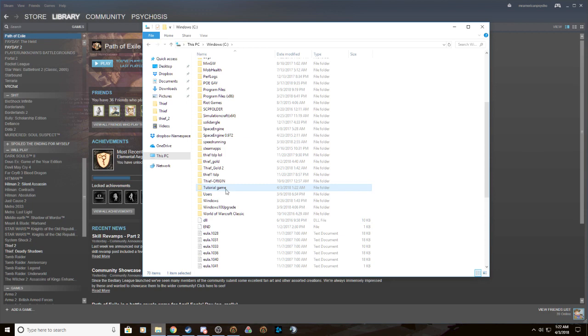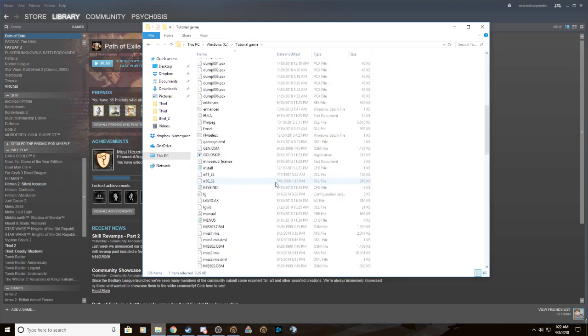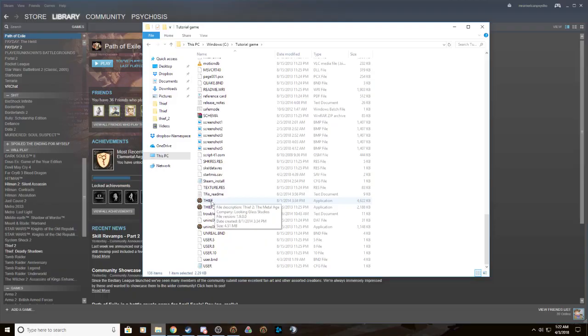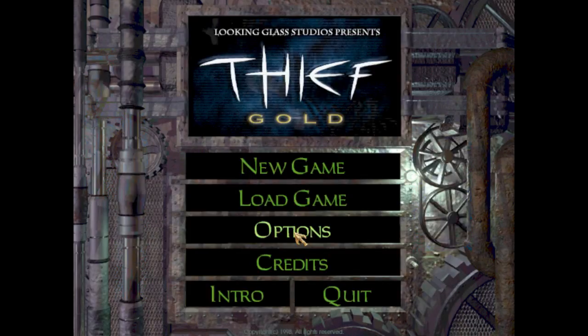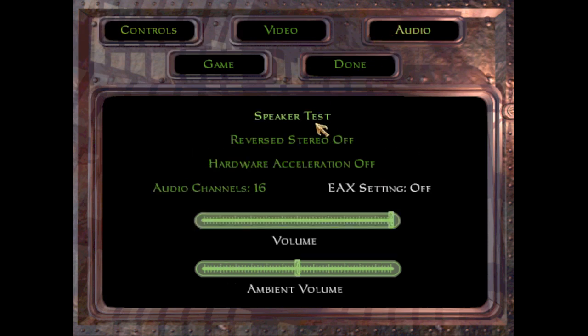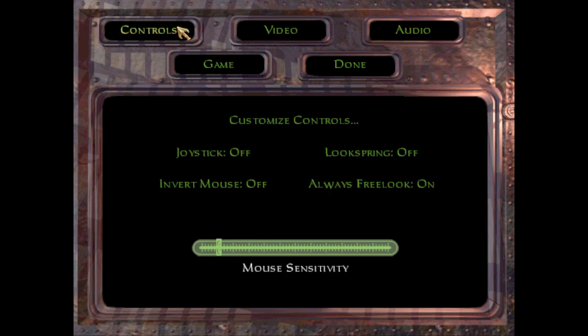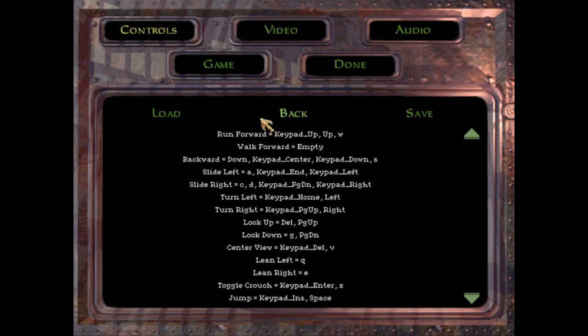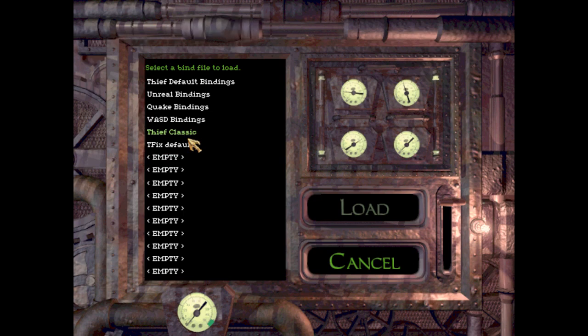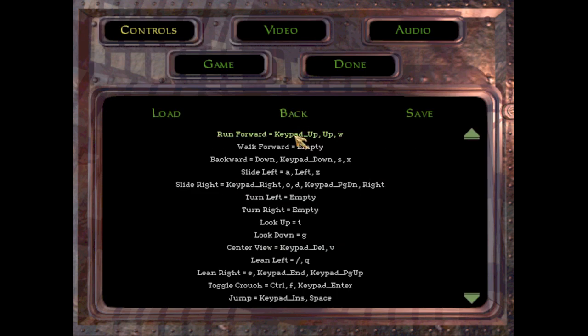So we can close all that out. Now we can go to wherever you put it, in this case tutorial game, and we're going to go to Thief. The settings are all kind of messed up. For me I like to put the volume down here. I actually have controls already, so T-Fix default.